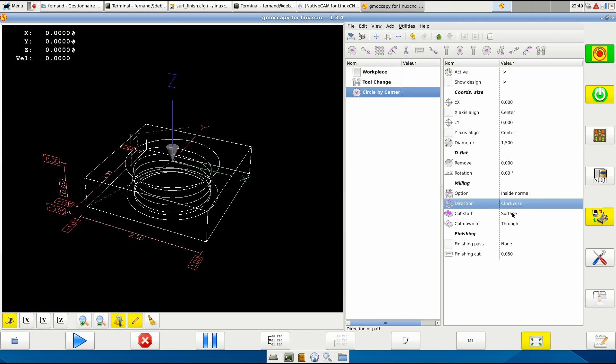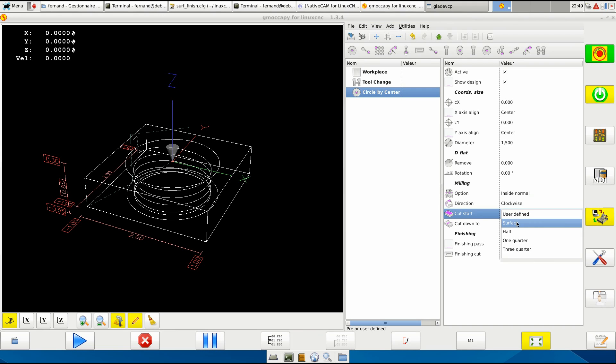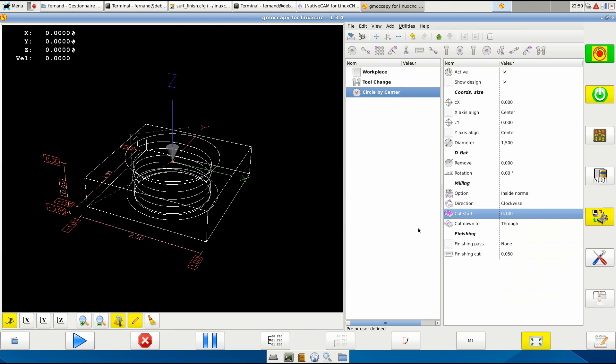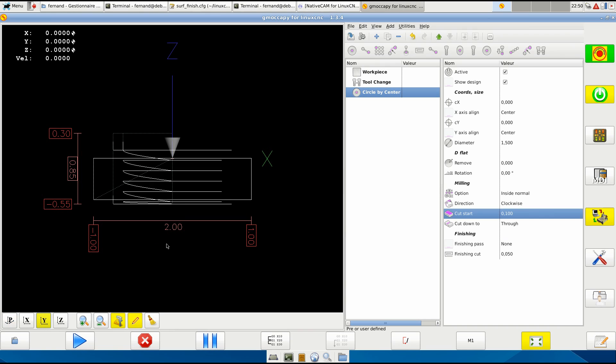And then it starts on surface or user defined. You can say start at point one above or whatever, and you see what's happening here and you see what's happening here.